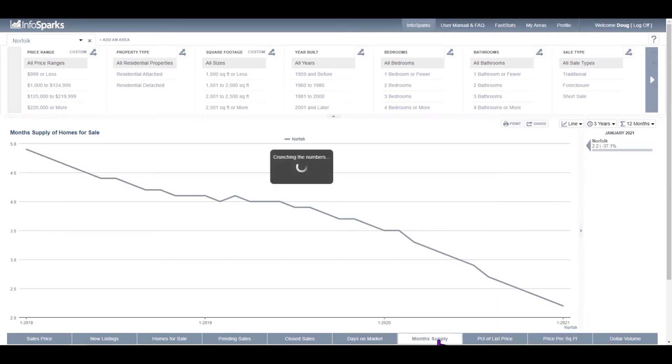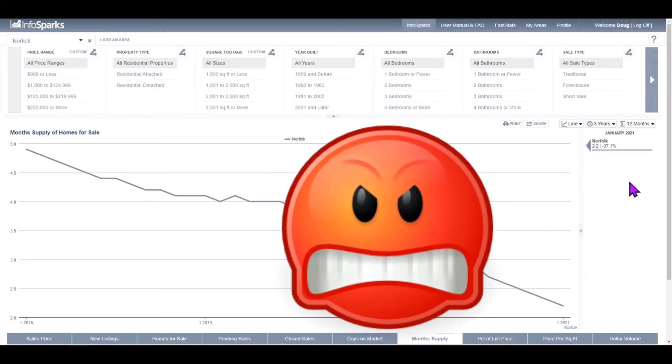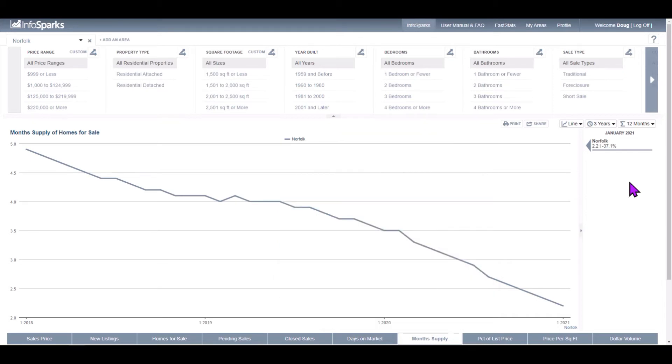But now we look at our month's supply of inventory. So if you're a buyer, there's only 2.2 months of inventory, meaning that nothing else went on the market for the month of January going forward. After 2.2 months, we wouldn't have any more inventory. And that number is down 37.1% versus January of 2020.